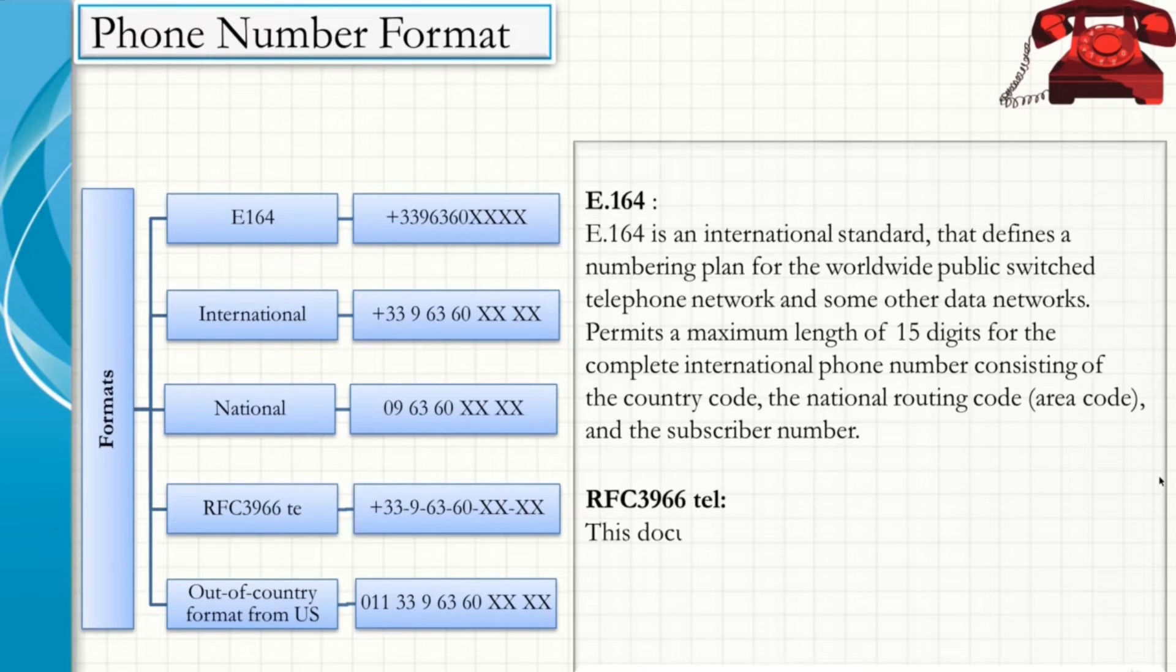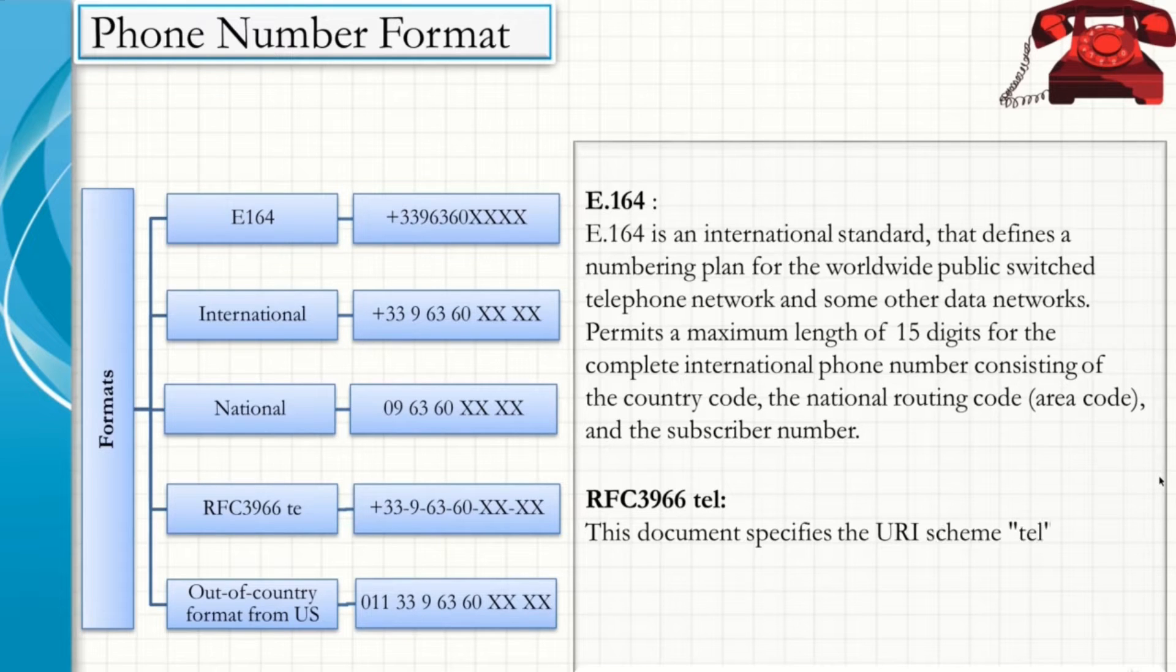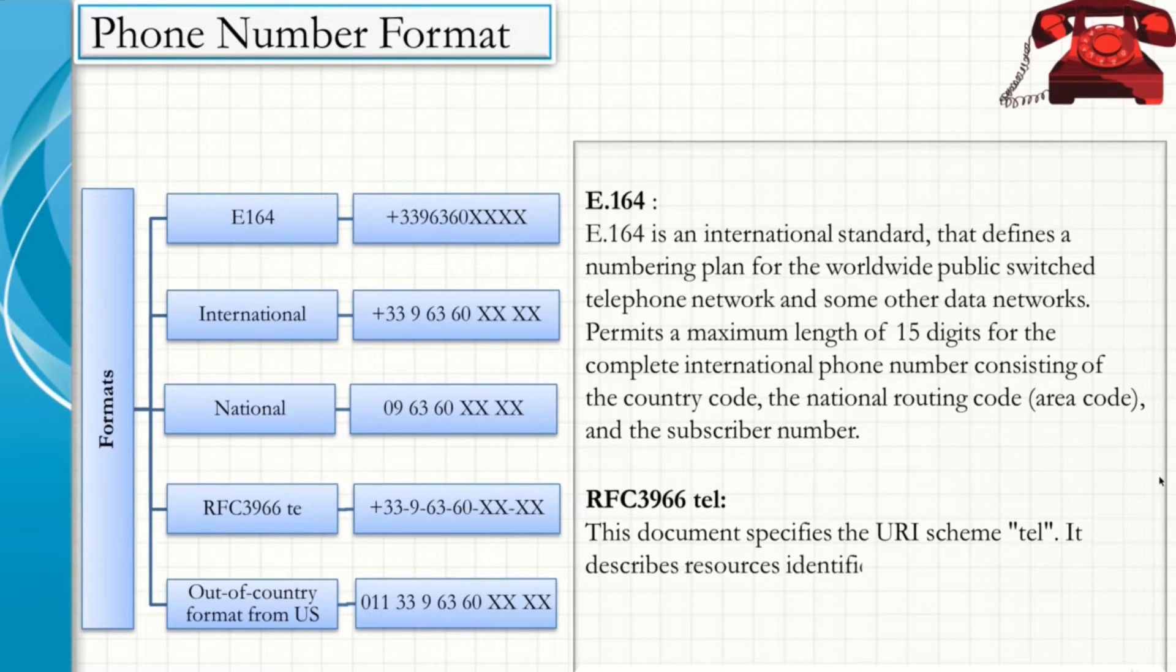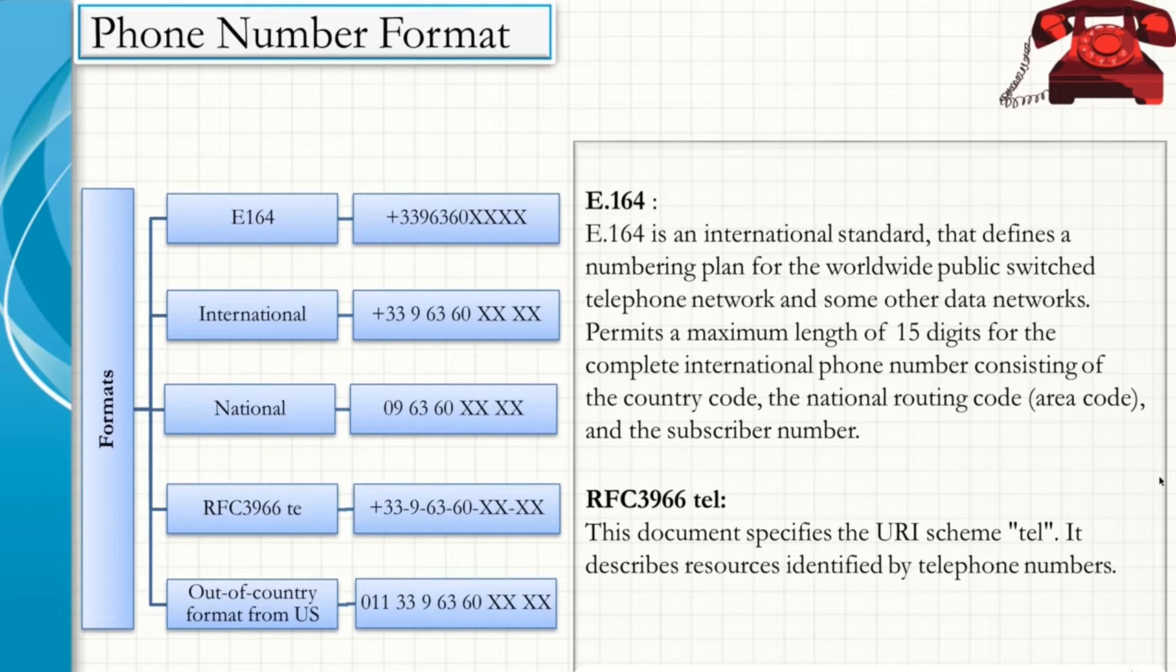The RFC3966 document specifies the URI scheme TEL. It describes resources identified by telephone numbers.